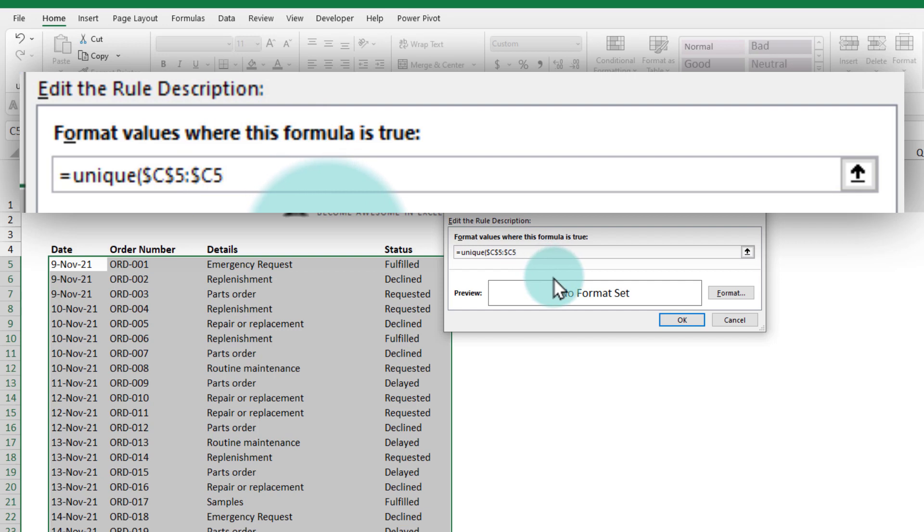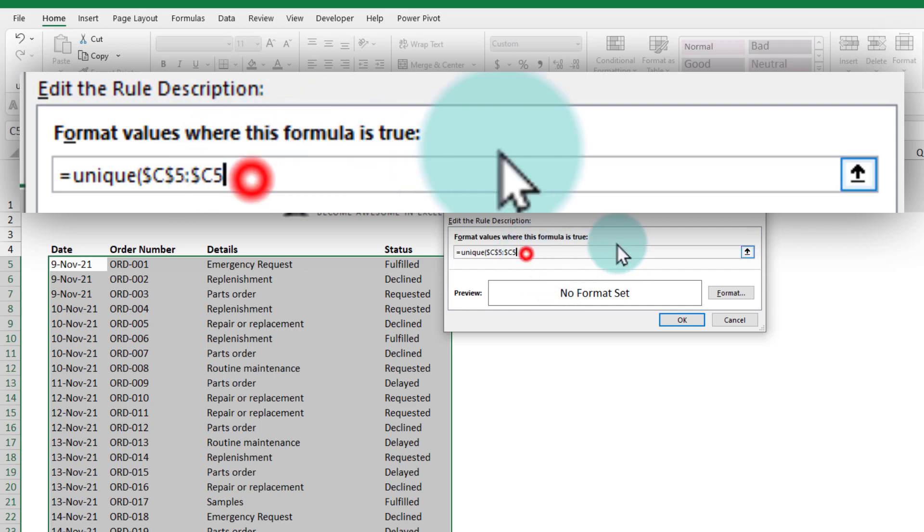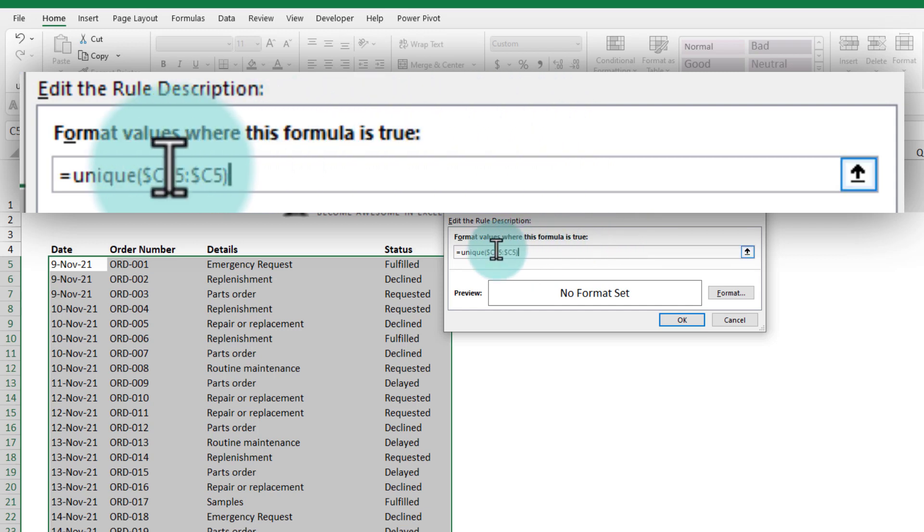What this will do is it will keep the end point of the range relative, so it will create a mixed style of referencing here for us where we always start from C5 but we keep the unique count changing as we go down further in the list when we are checking the condition.